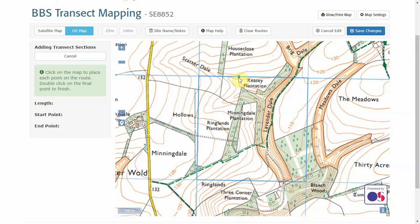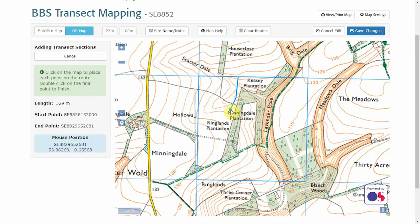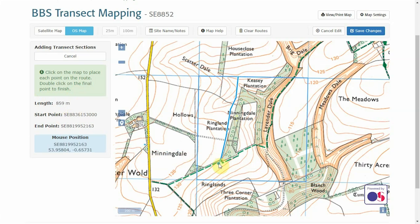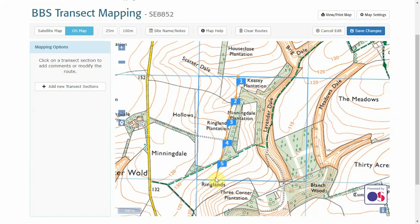For now we'll draw a route for BBS — the same setup applies for WBBS routes. To start drawing the transect, click on the map and then click again everywhere you wish to make a turn, keeping the transect lines as straight as possible. Check the length over to the side; we want this to be one kilometre for this transect section. Once you've reached the one kilometre mark, double-click to finish that transect.